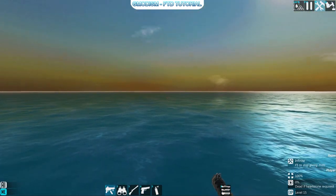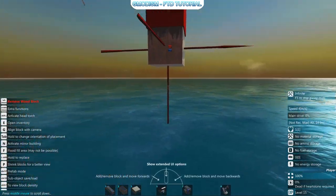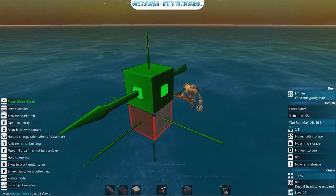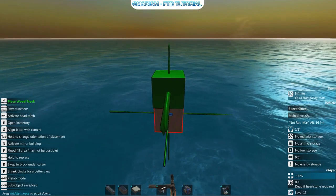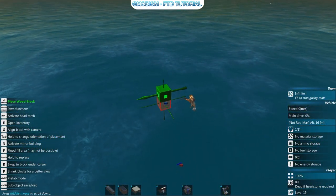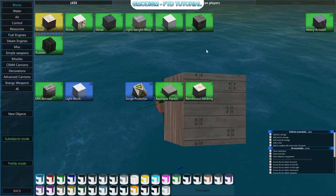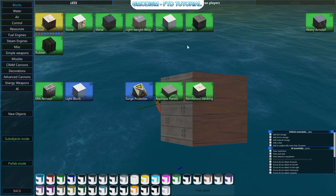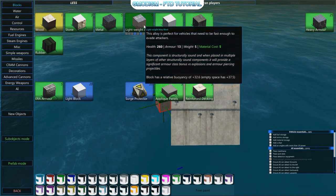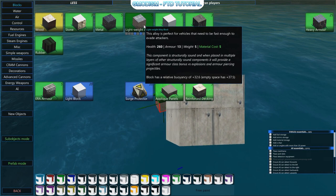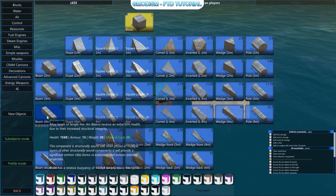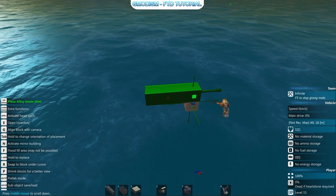First, click the B key to get into build mode. You can see there is a little arrow which tells us in which direction we should build. In E we have the different types of materials, and we have lightweight alloy which is excellent for airplanes — it is lighter and stronger than wood, so we will be using this.